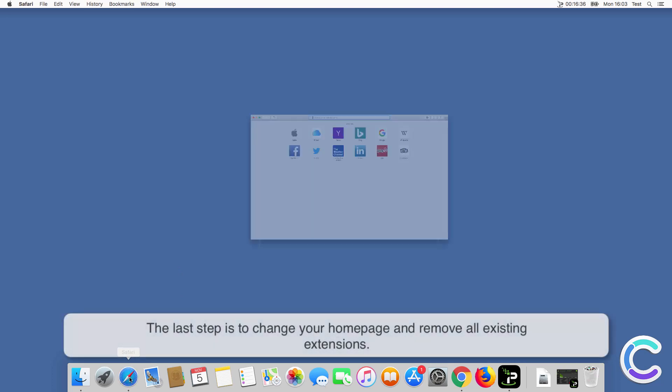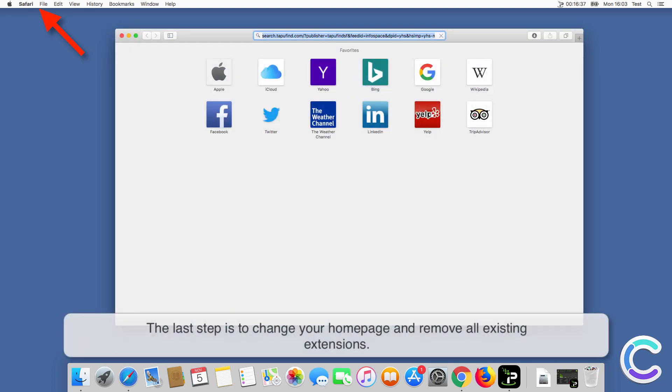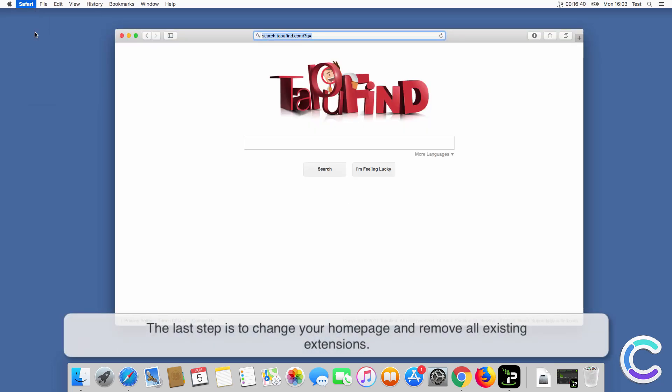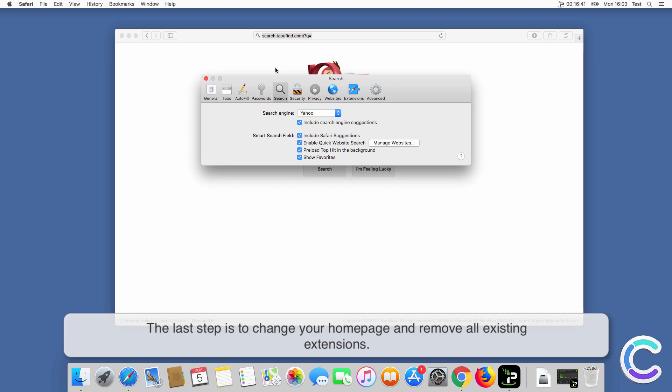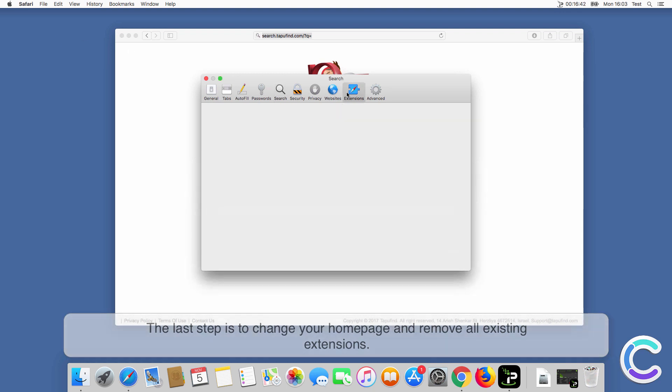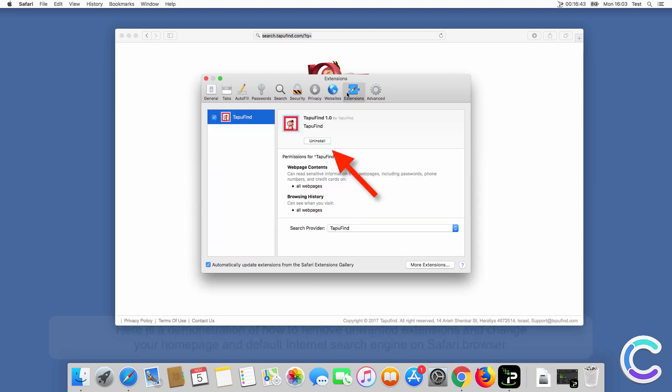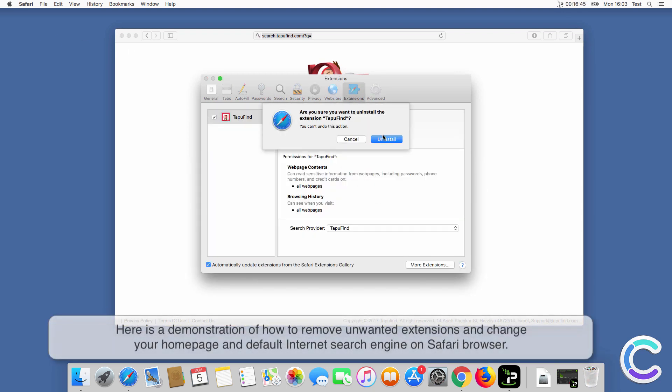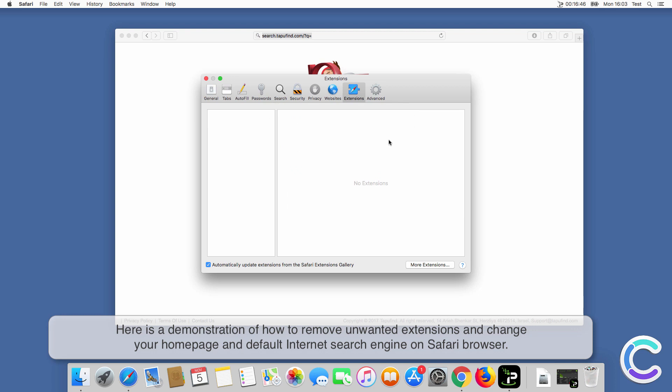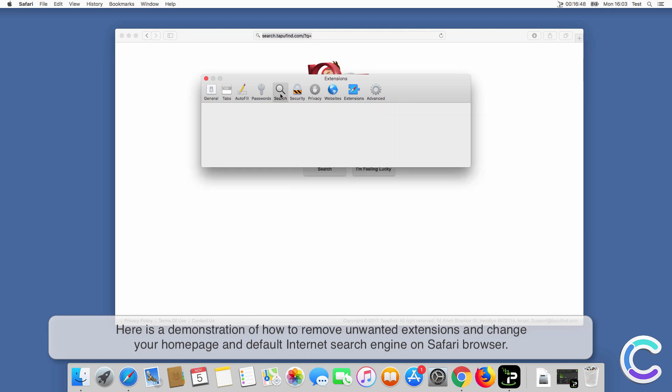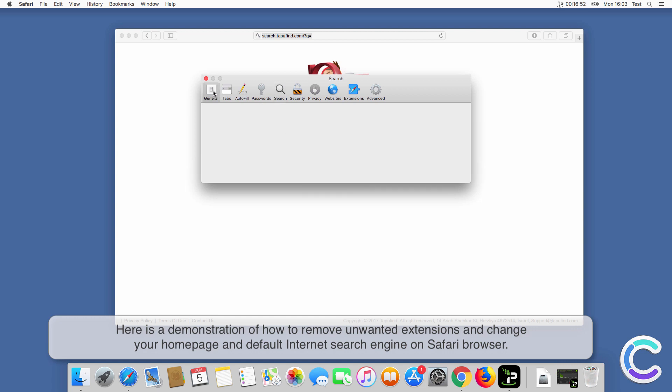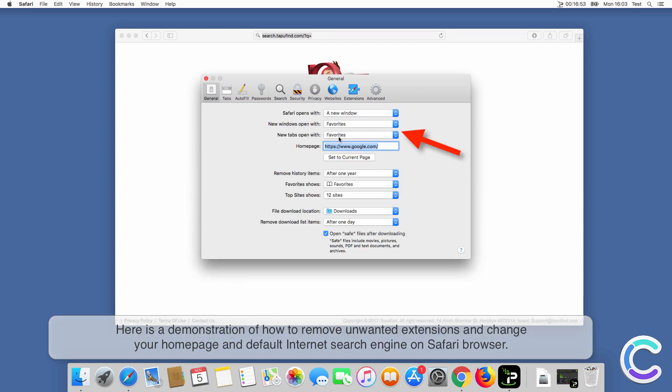The last step is to change your home page and remove all existing extensions. Here is a demonstration of how to remove unwanted extensions and change your home page and default internet search engine on Safari browser.